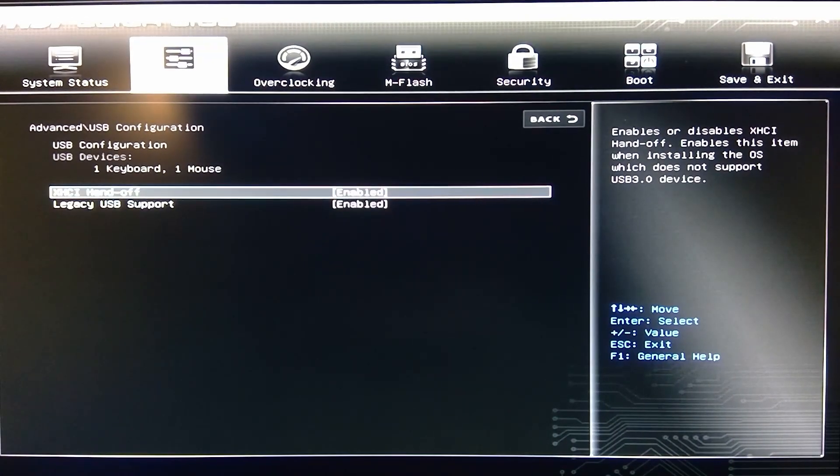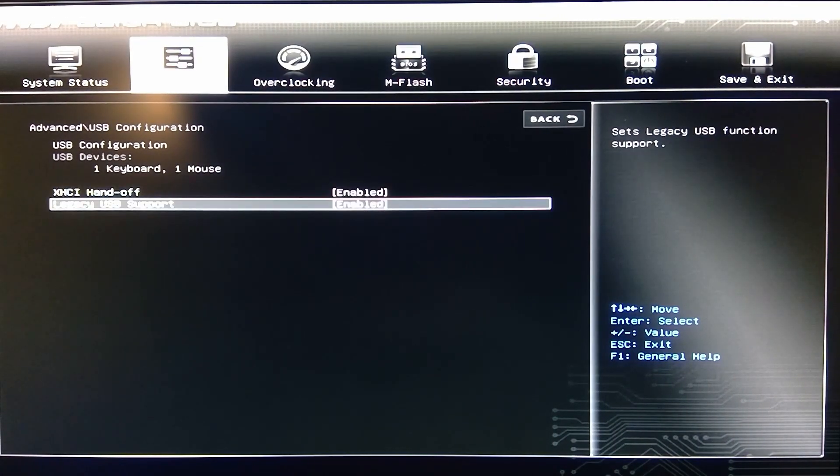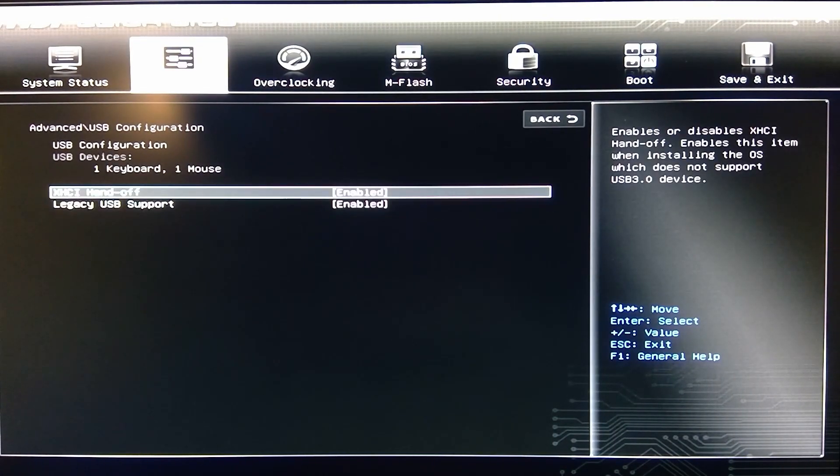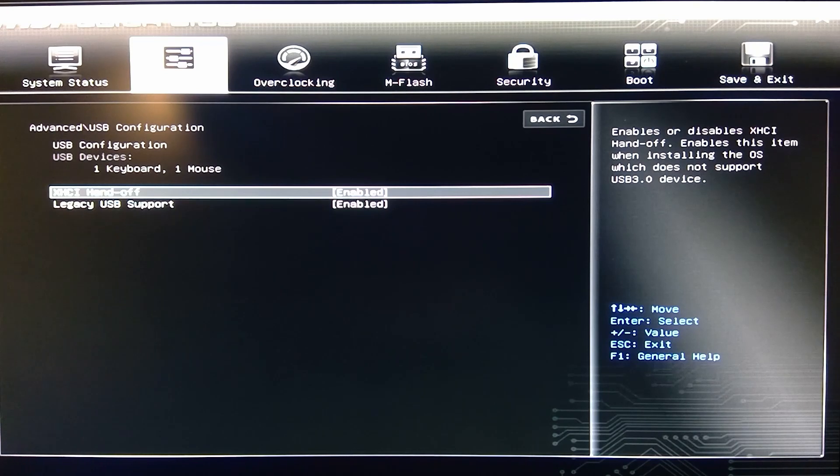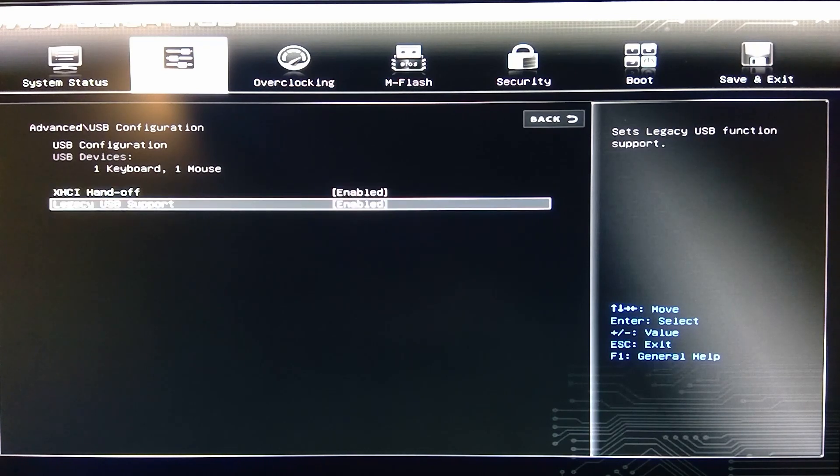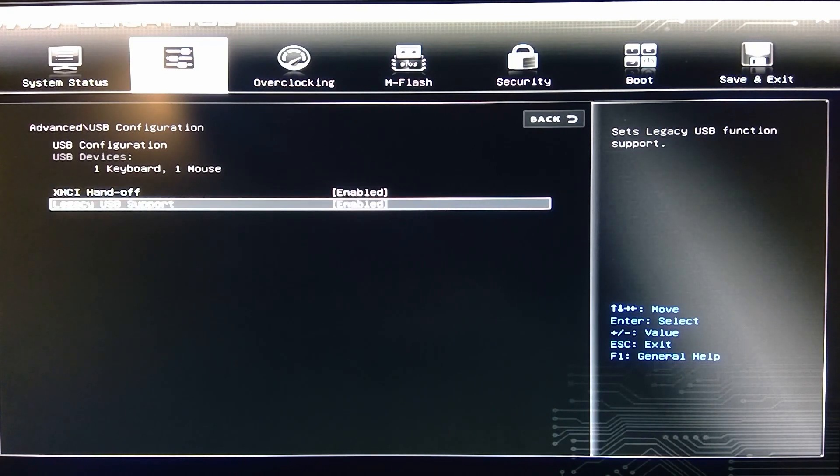You have a USB configuration. This is the basic settings. You see I only got basically one device plugged in. It's a keyboard-mouse combo.